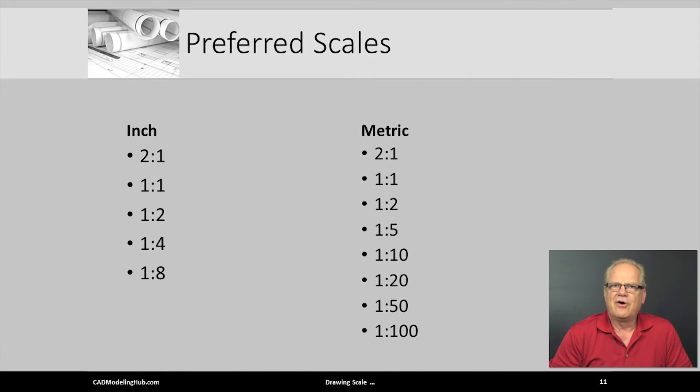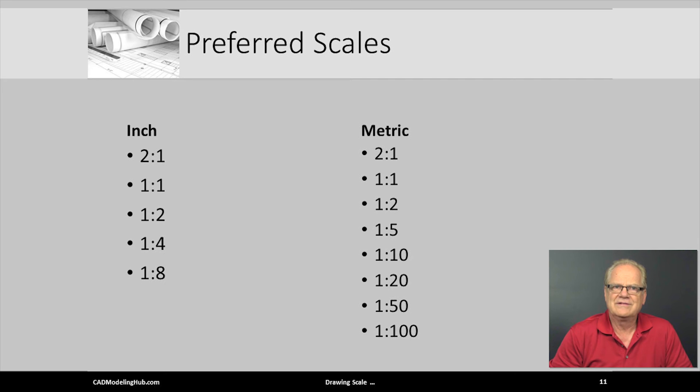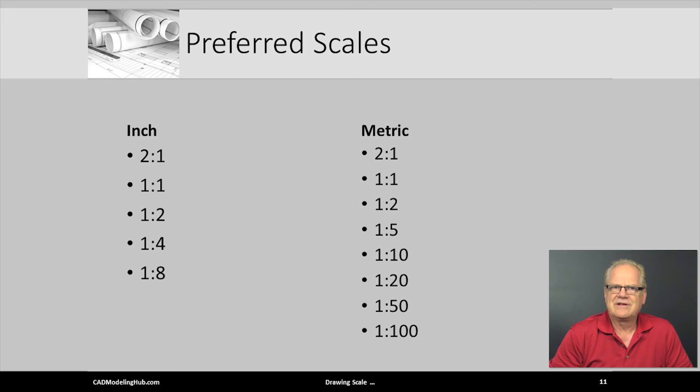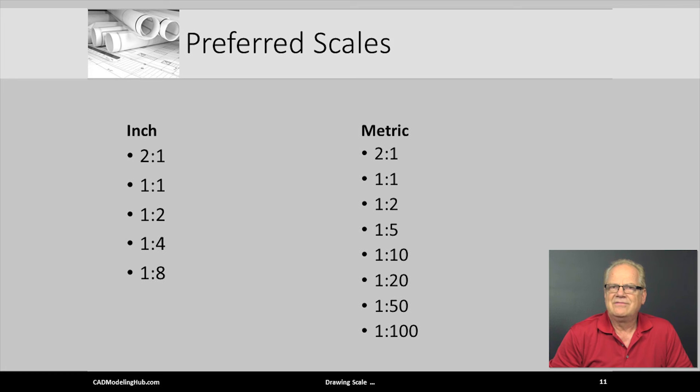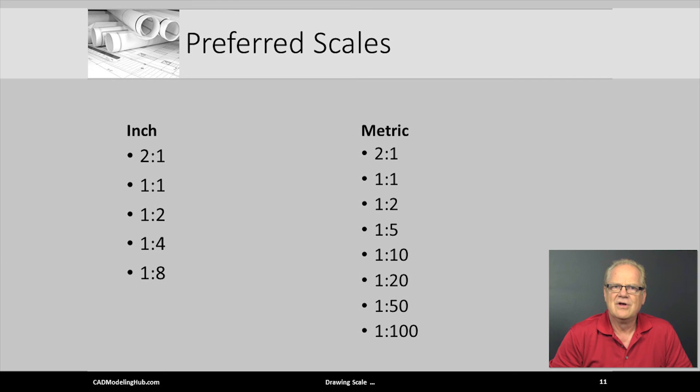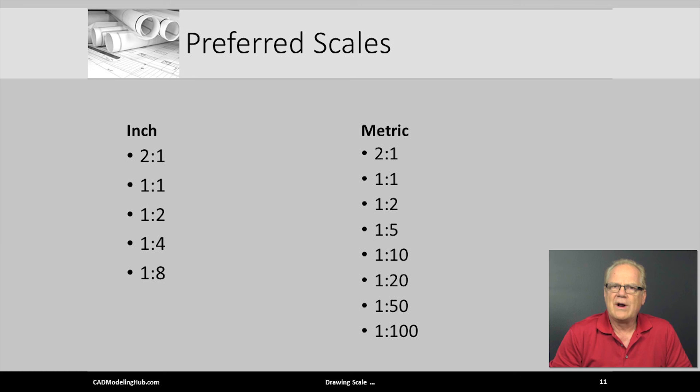Here are the ASME and ISO preferred scale drawings. Notice how enlarged scales are preferred to not be greater than 2x. That said, I have seen many real-world small features needing 4x or even 8x scaled views to correctly represent and detail the features on the drawing.